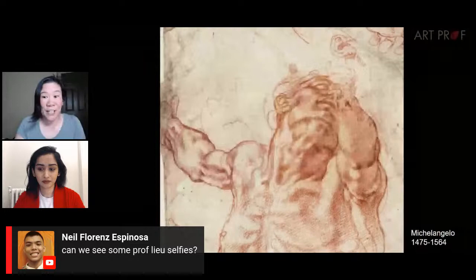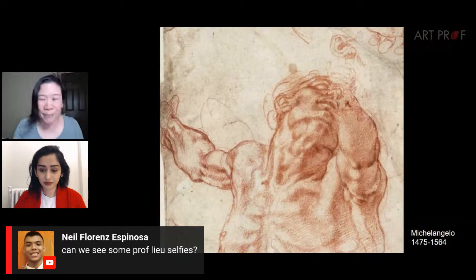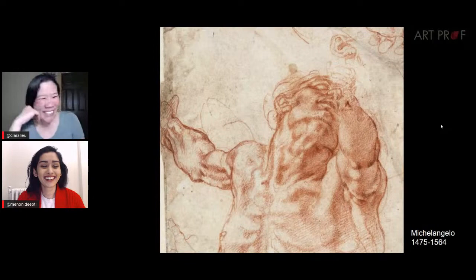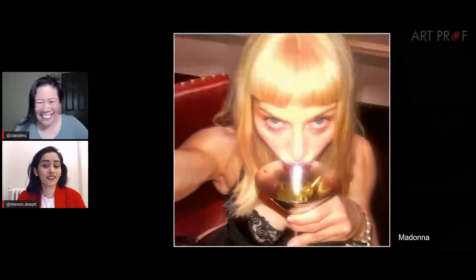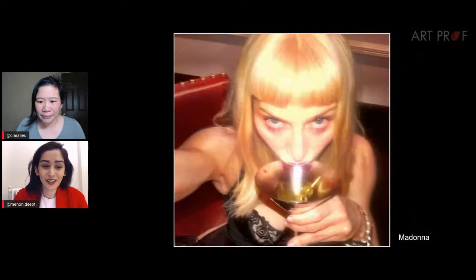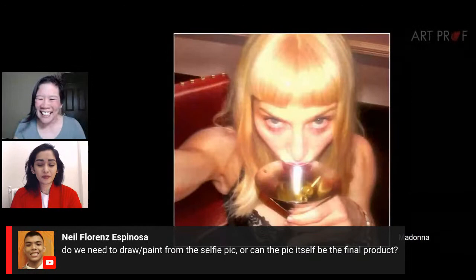Neil is asking: can we see some Professor Lou selfies? I seriously think I've taken three in my whole life. But if it gets you guys motivated to do this art dare, I will take some selfies just for you. How about this one with Madonna? I love this — it's a great example of the foreshortening. She looks like an alien. I love how big her eyes are, the drama of her cheekbones, and even her arm and fingers. And I love the lighting and background — it's so indicative of a selfie.